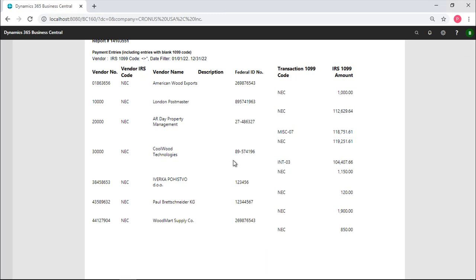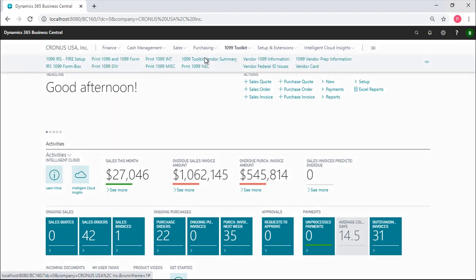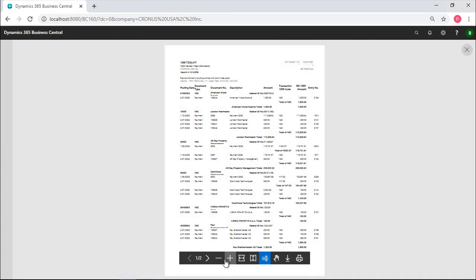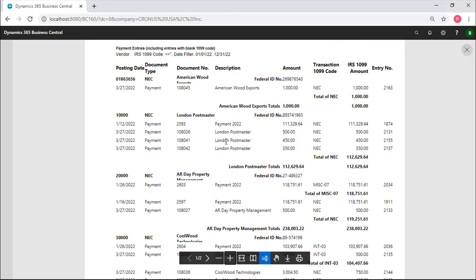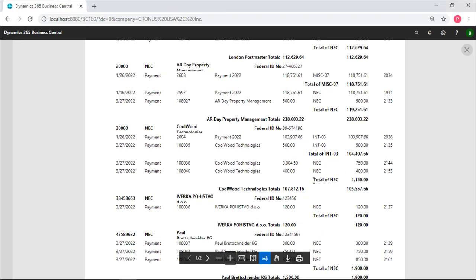If you want to see more detail, we have another report that shows the individual lines that are associated in summary. So, this is how we're going to print it. If we look at the London Postmaster, these were all coded as non-employee compensation and they total 112,000. There were four lines that are going to be added together and this will be the reported amount. This one is still a MISC07. We haven't recoded it yet, but we'll need to recode that. This guy, Coolwood Technologies, will receive the INT03 and there's the total. So, this will show you line by line and the total amount that's going to be printed.